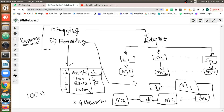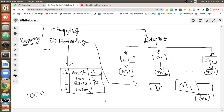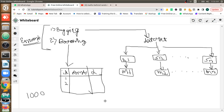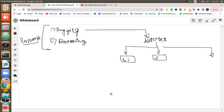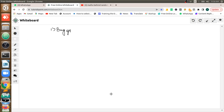So now we understand what bagging and boosting are, and we know that random forest belongs to the bagging technique. Now we will solve how random forest actually works using equations, starting with a piece of data.